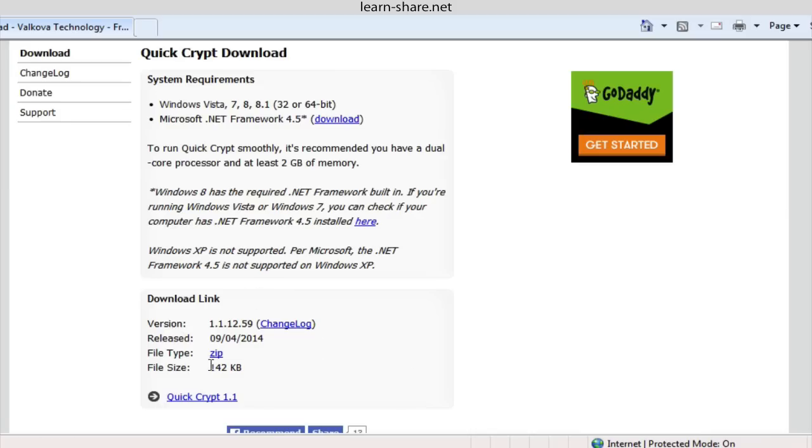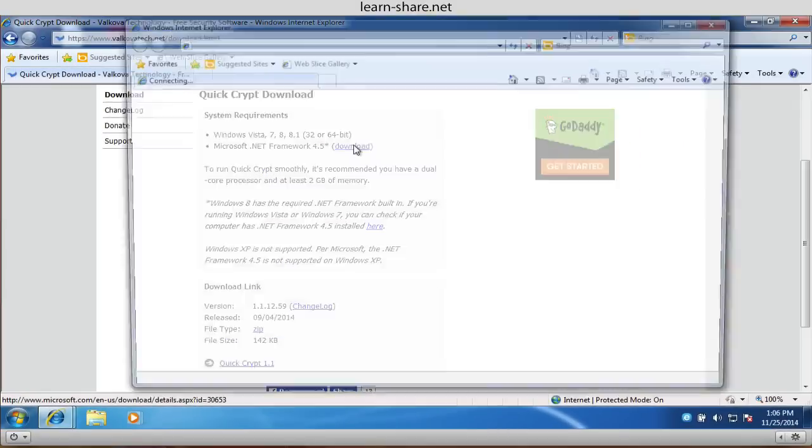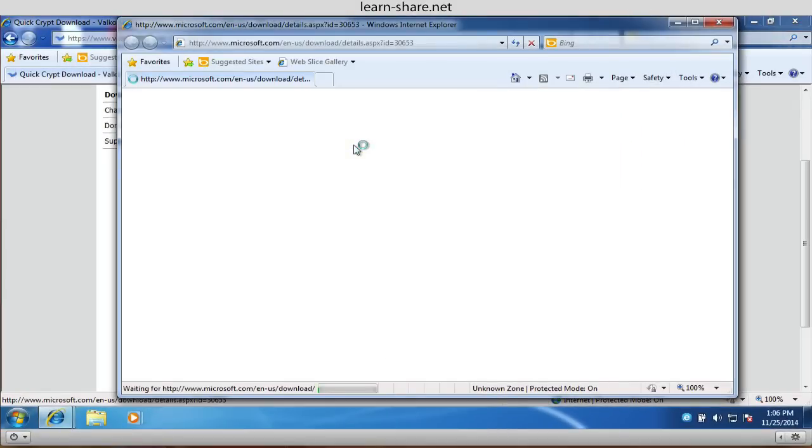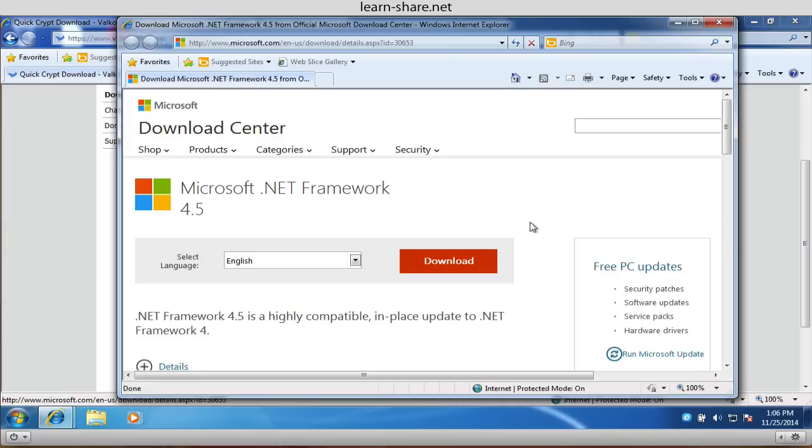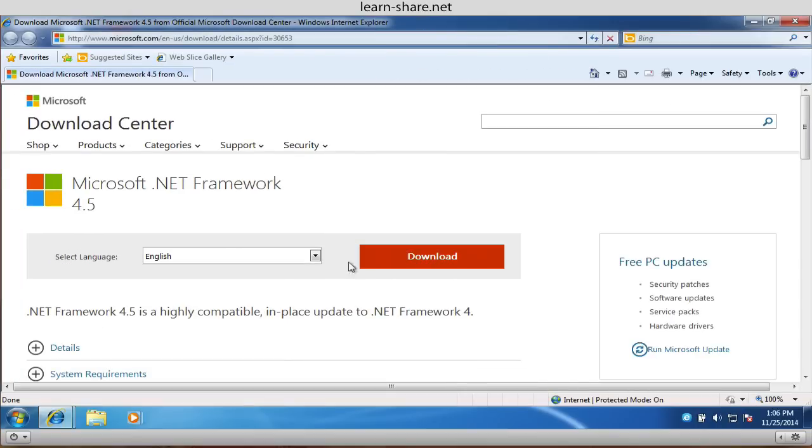Go to QuickCrypt website and download this awesome software. You'll need Microsoft .NET Framework 4.5 or higher. You'll find the link in the description of this video.